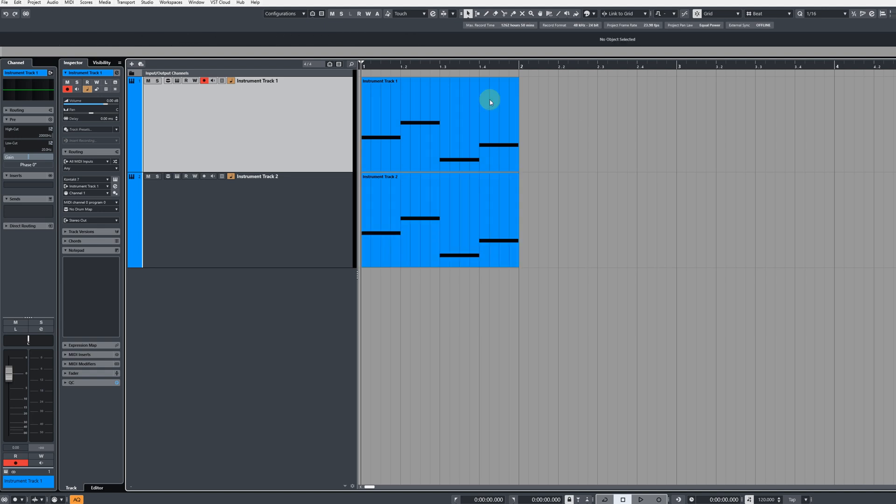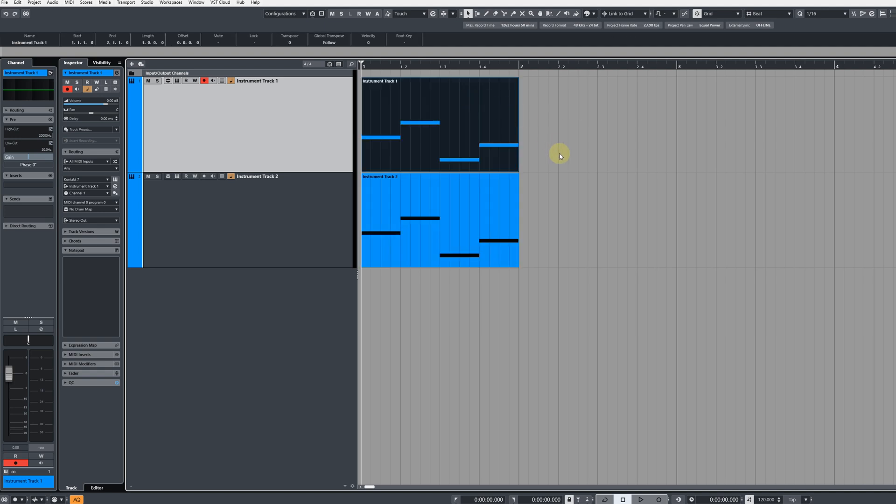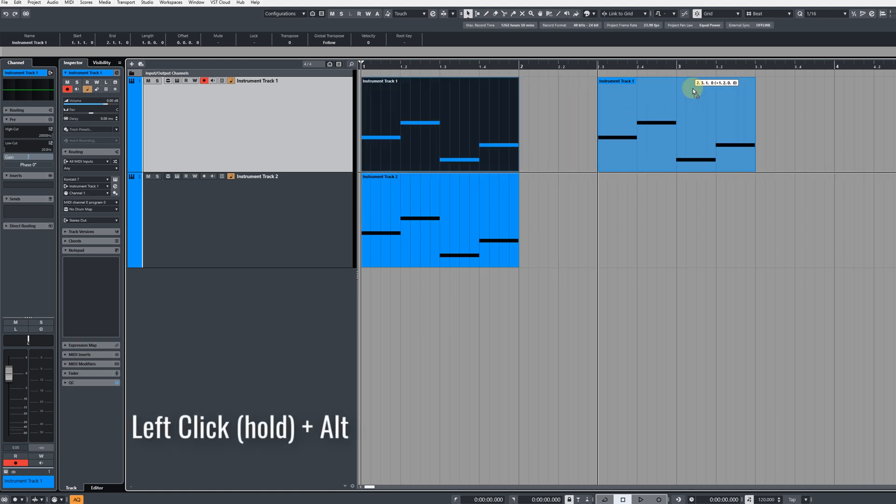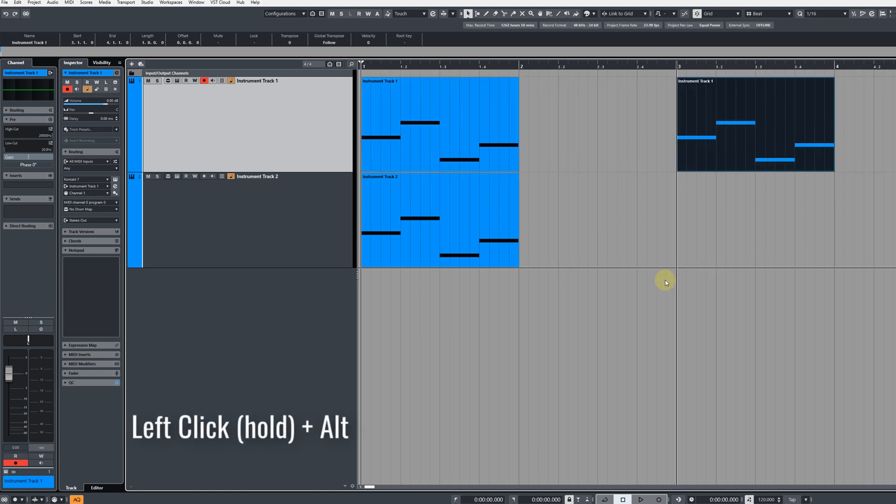So to copy an individual event, you can select it and then hold your left mouse down and hold the alternate key down, and you'll be able to do a drag and drop copy.